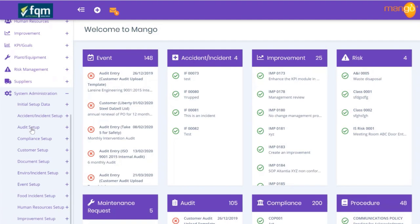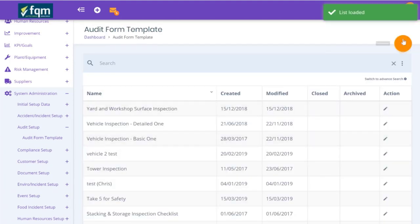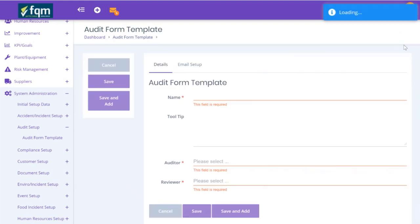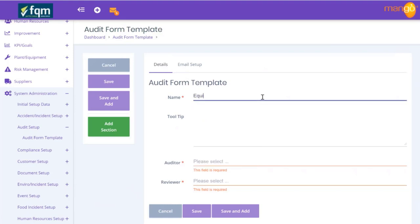I'm going to scroll down to the system admin area and then go into the audit setup. Inside audit setup we have audit form template. When I go into the audit form template, I want to hit the big orange button to create a new audit form template. We are going to give it a name of what it is associated to - let's say this is associated to an inspection of a particular piece of equipment, so let's call this equipment number one.